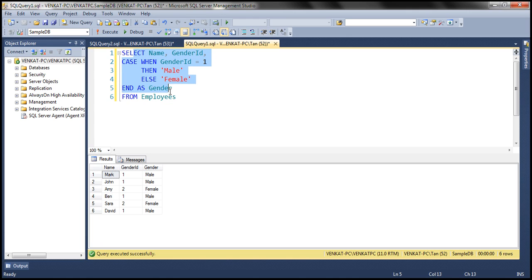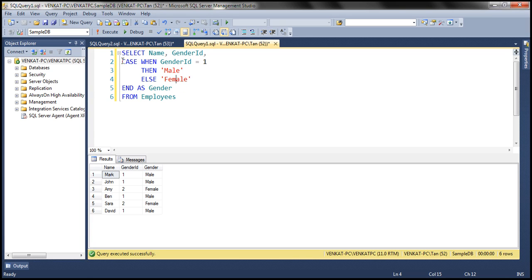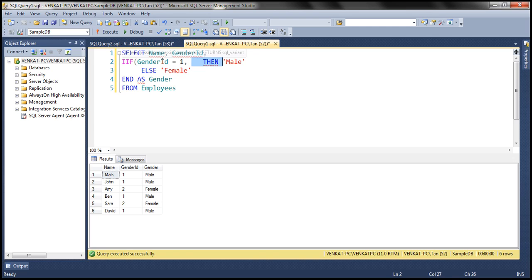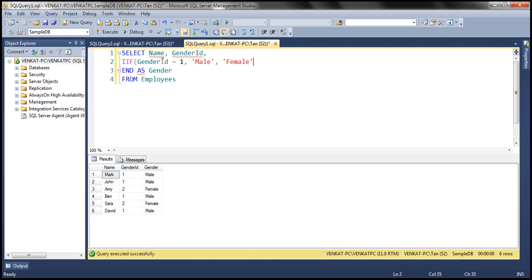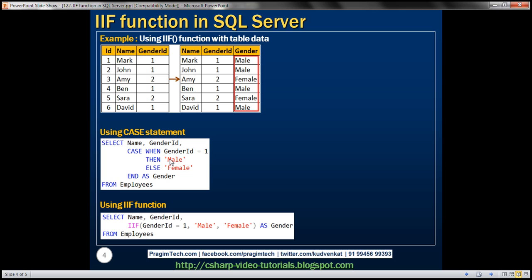Here we are using a CASE statement to achieve this. Now we can replace this CASE statement with the IIF function, because IIF is a shorthand way for writing a CASE expression. So instead of using the CASE statement, let's use the IIF function. With IIF, the first parameter is the Boolean expression, the second parameter is the value to return if the Boolean expression evaluates to true, and the third parameter is the value to return if it evaluates to false. Let's give this column an alias — 'gender' — and let's execute this and see what we get. Notice we get exactly the same result, and we have the CASE statement and IIF function side by side as the same queries we just discussed.